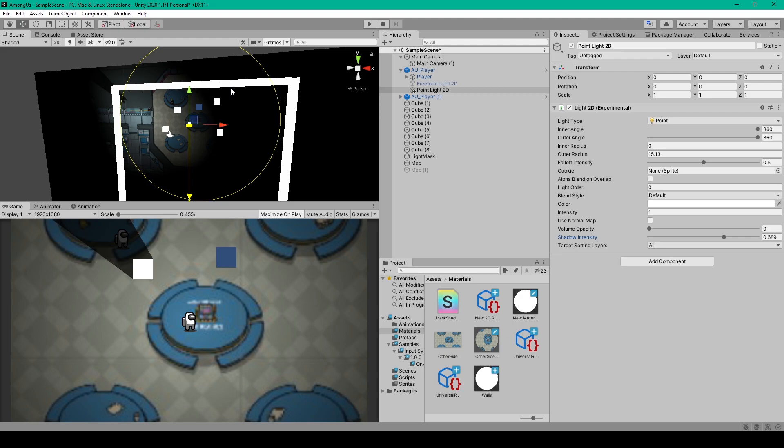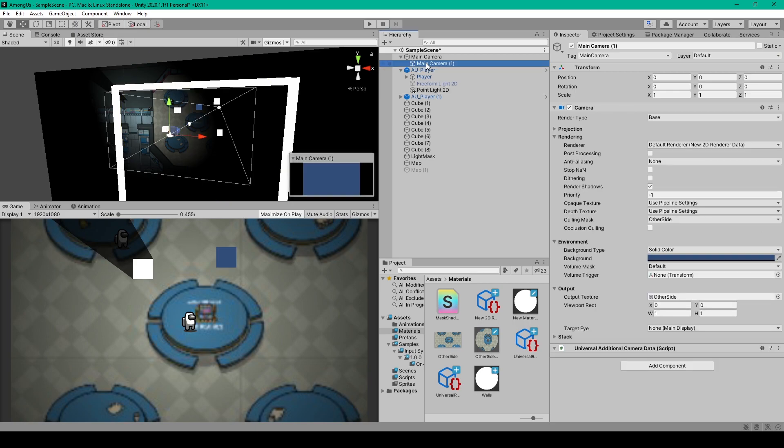Now the first thing that we need to do if you already went through the previous lesson is to revert our scene back to the way it was. And so going through the hierarchy, I'm going to delete my second camera.